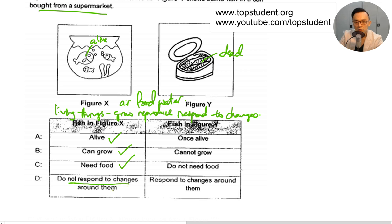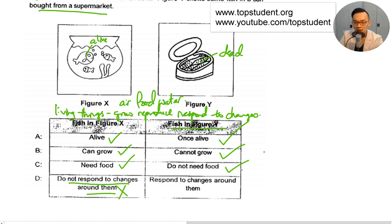Living things do respond to changes around them — saying they do not is wrong. Now for the fish in Figure Y: it was once alive, yes. It cannot grow, yes. It does not need food because it's already not a living thing. And it does not respond to changes around it.